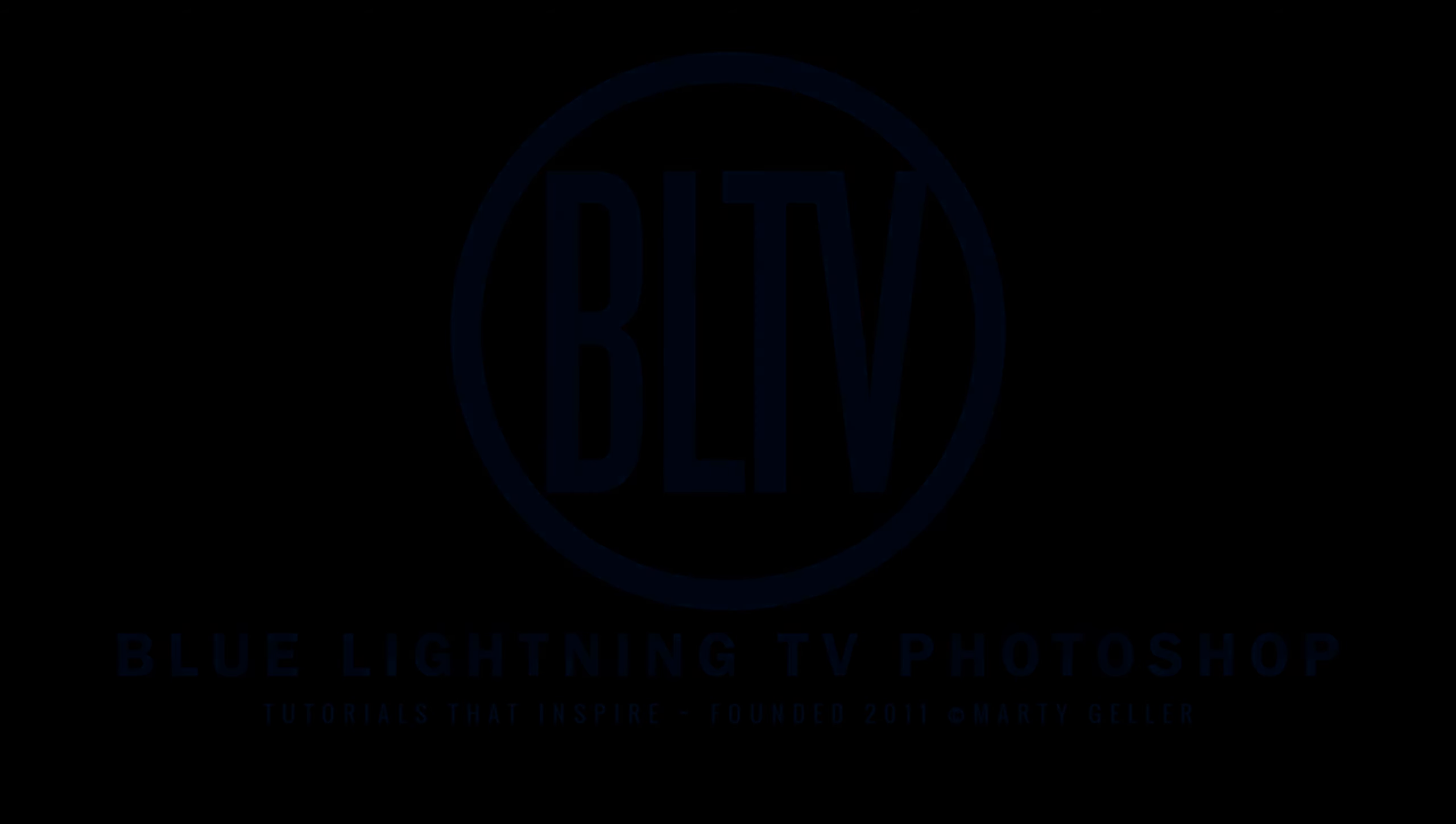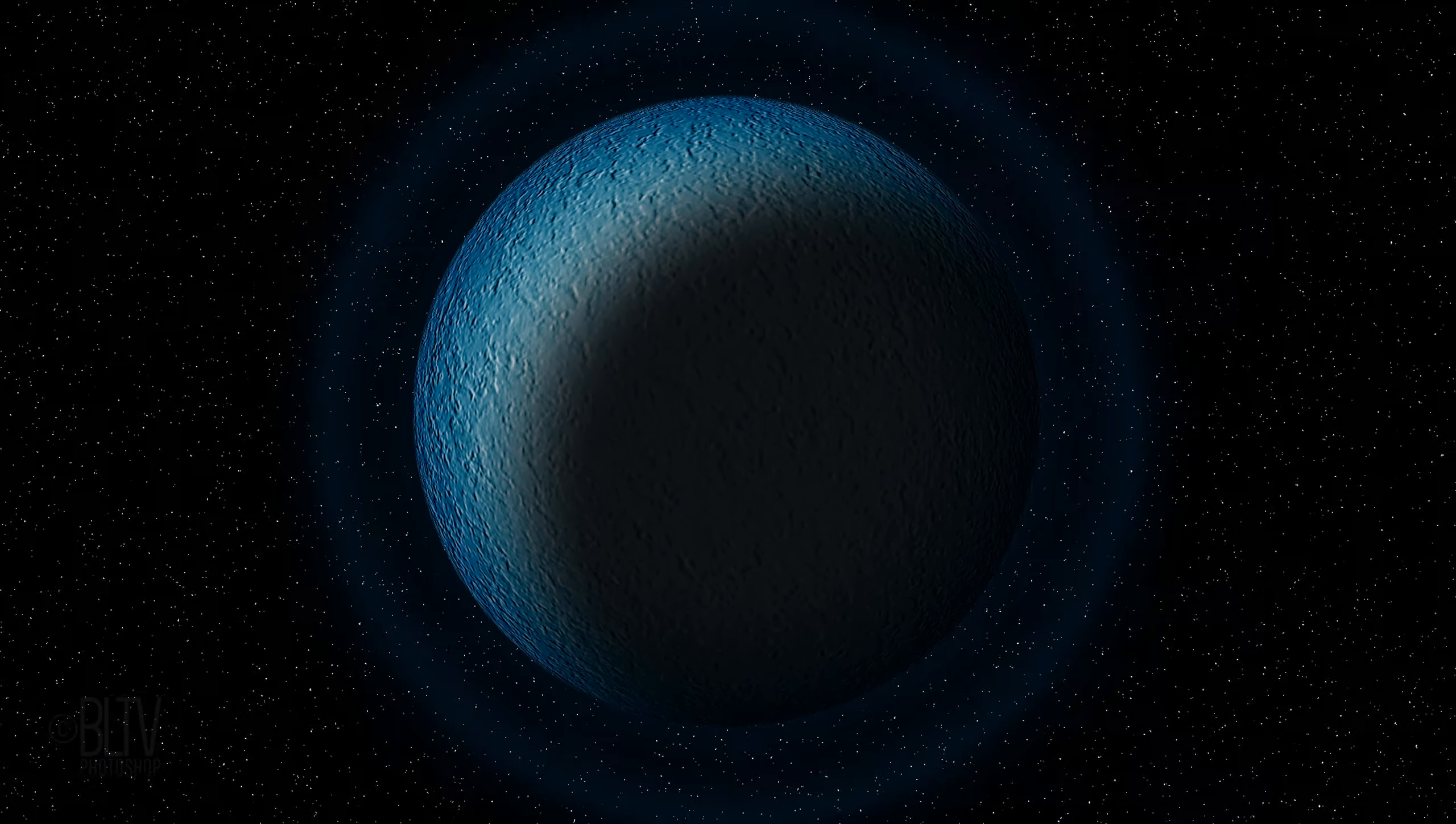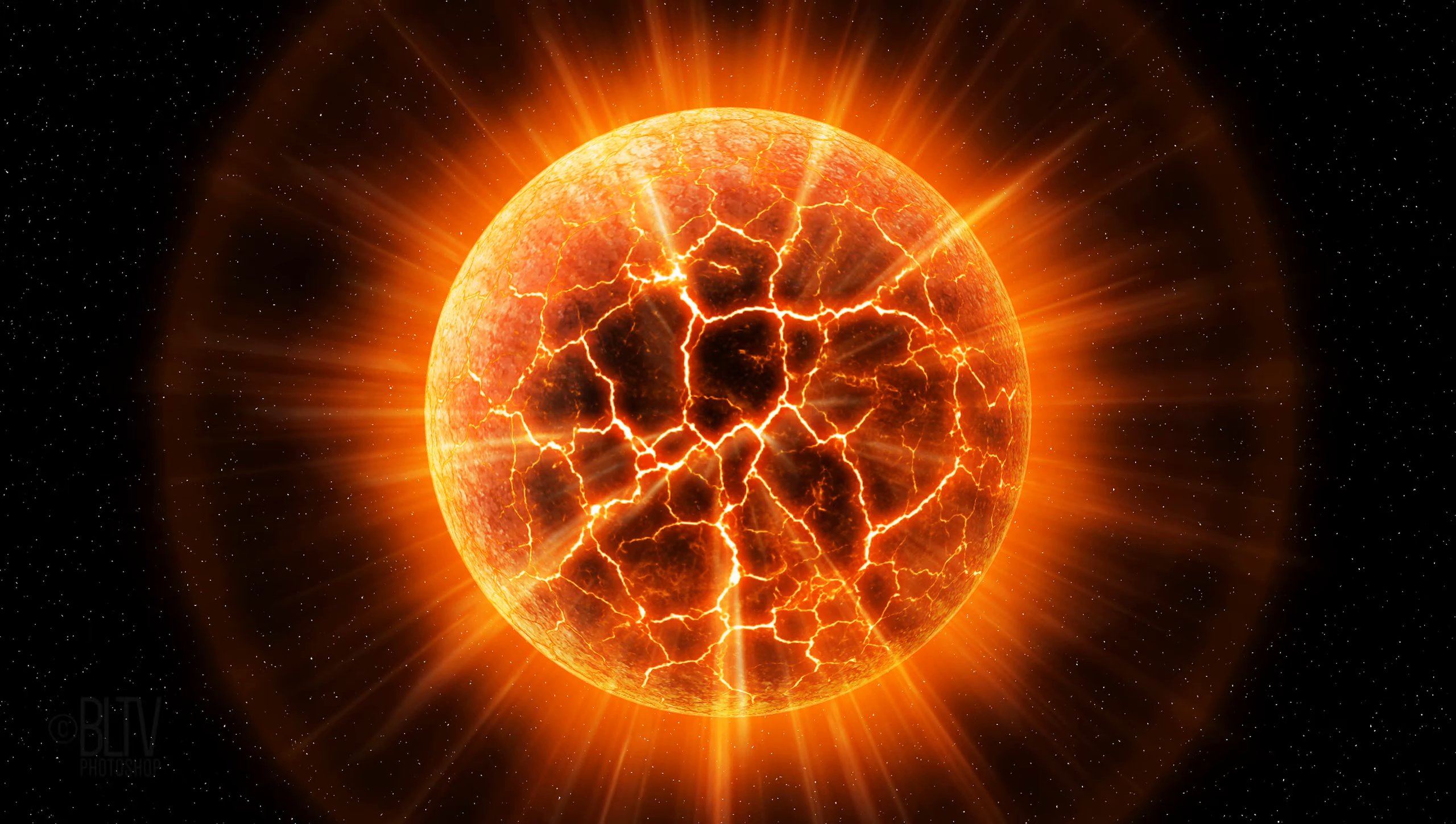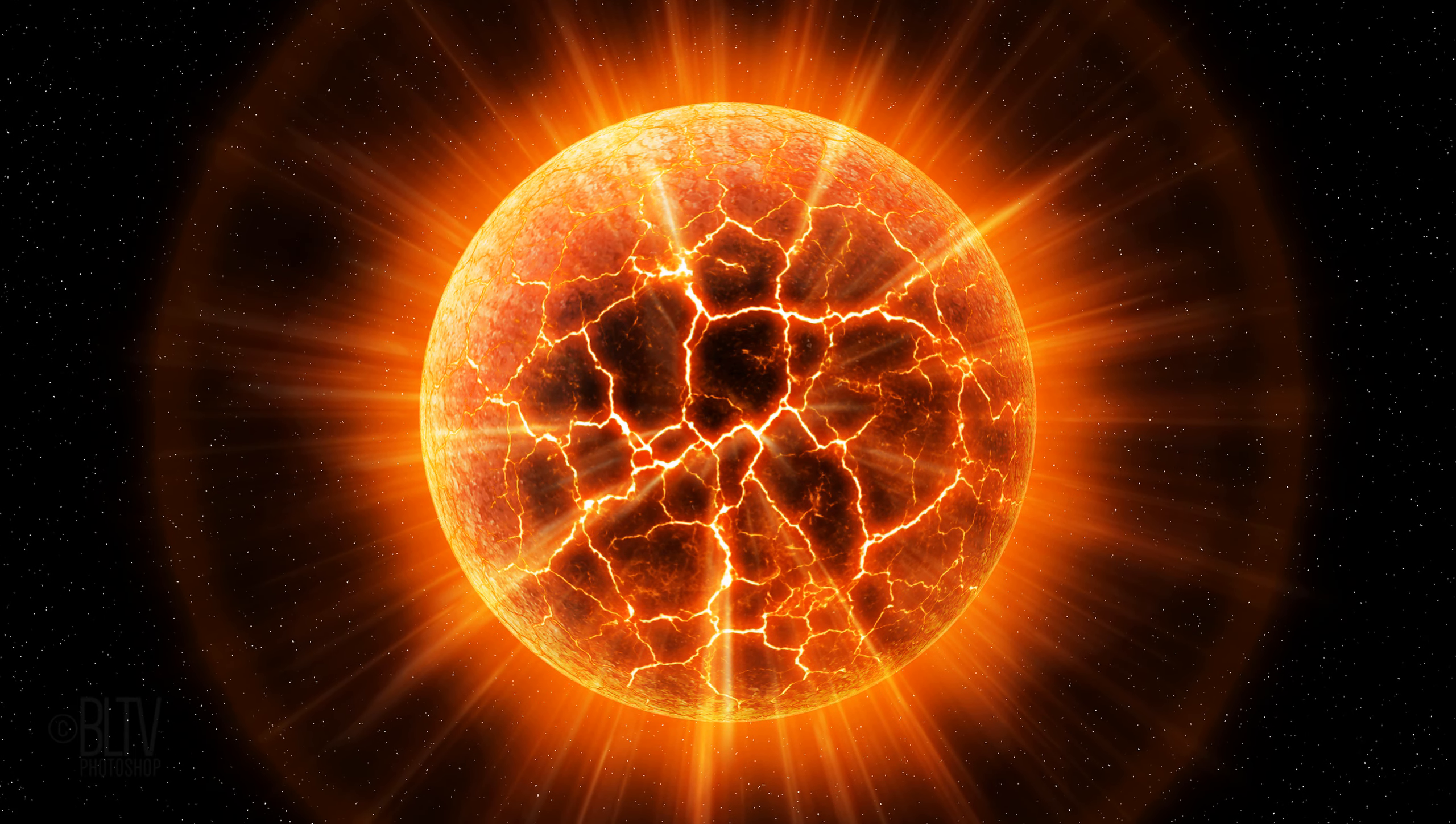This is Marty from Blue Lightning TV. I'm going to show you how to create the look of an exploding planet from scratch.